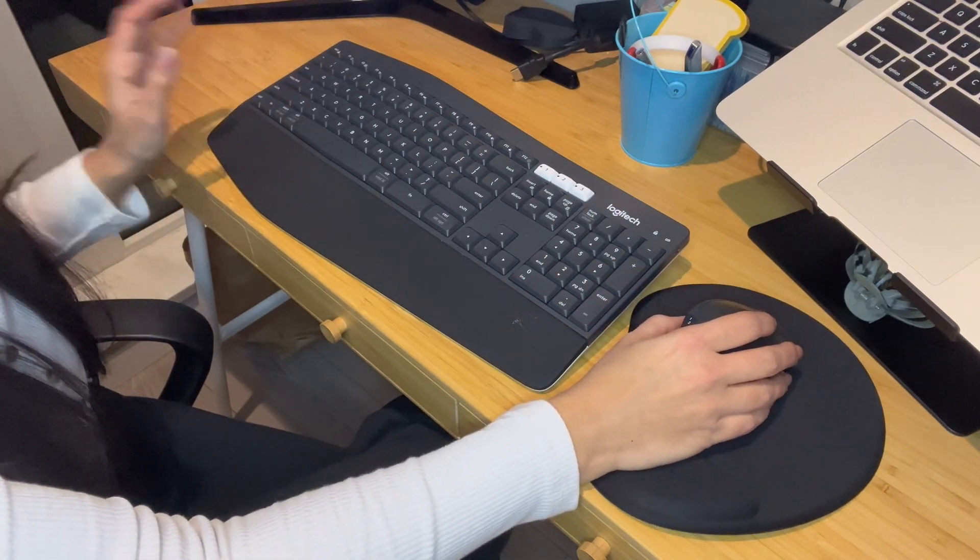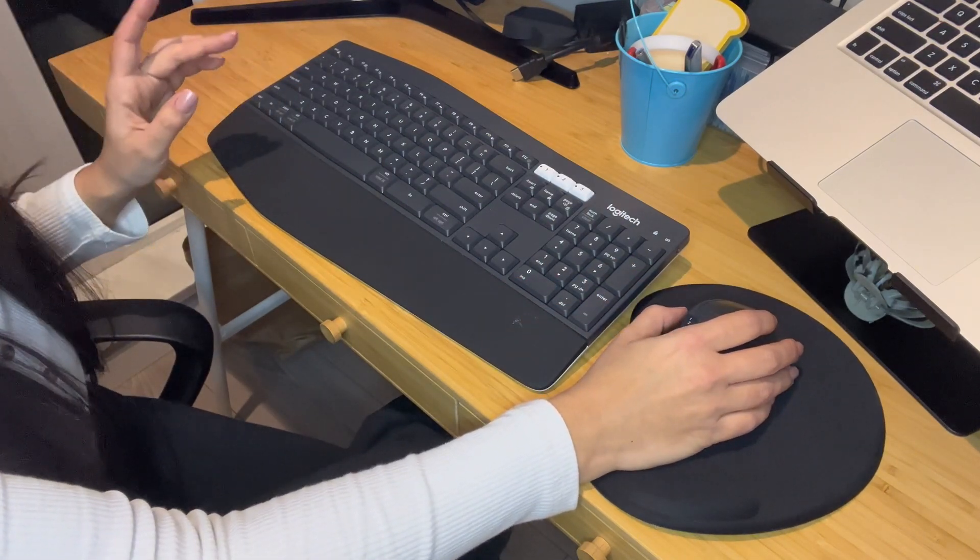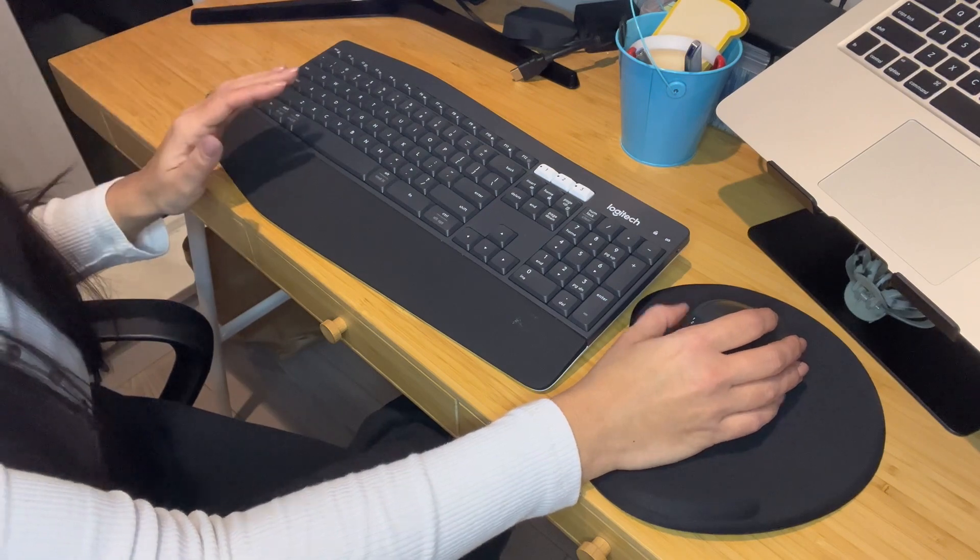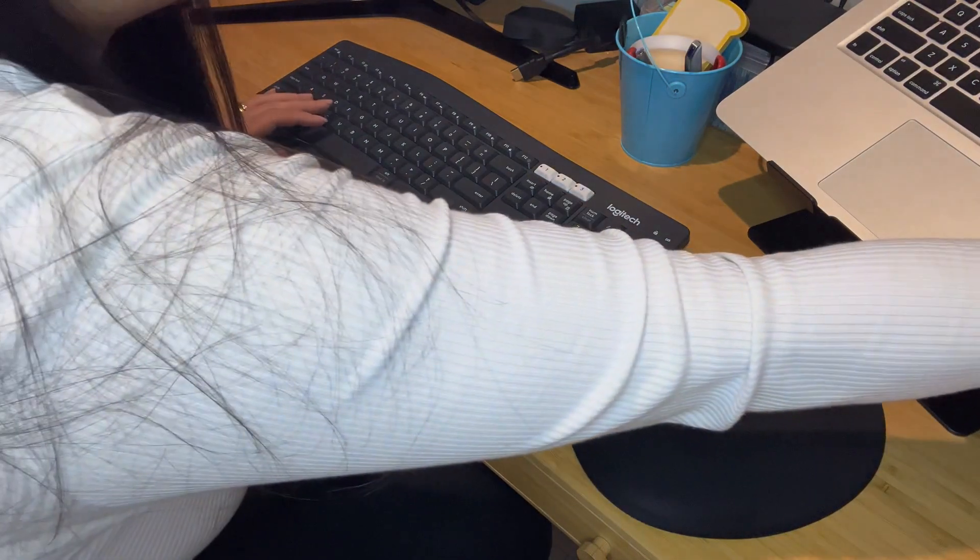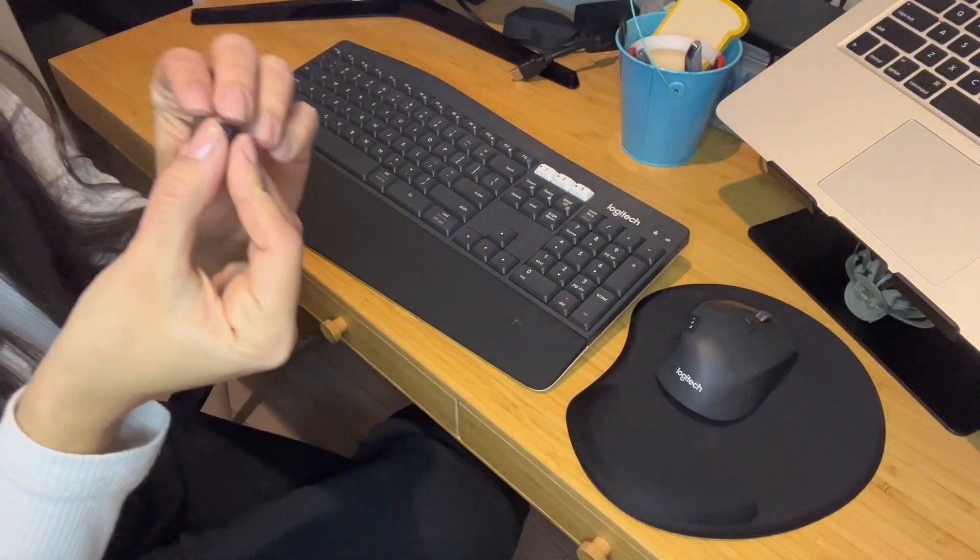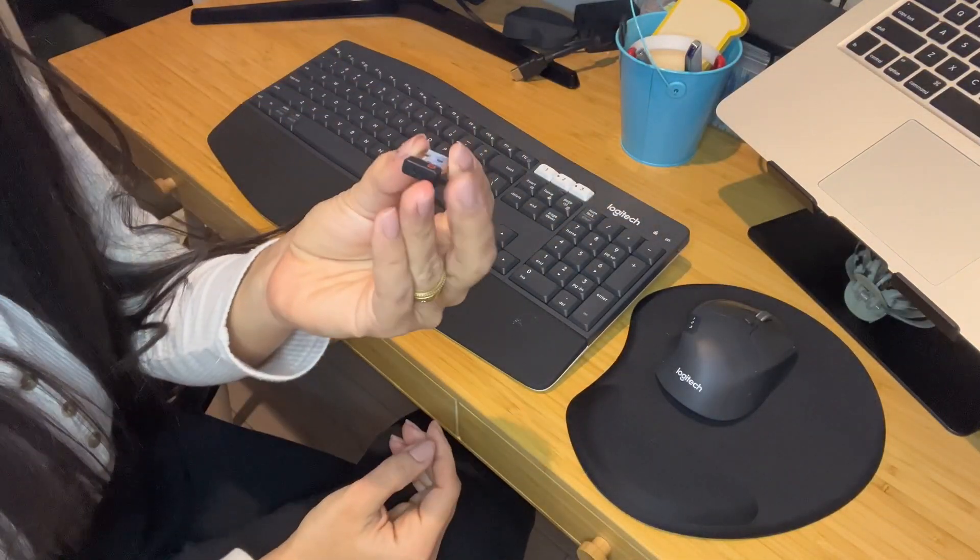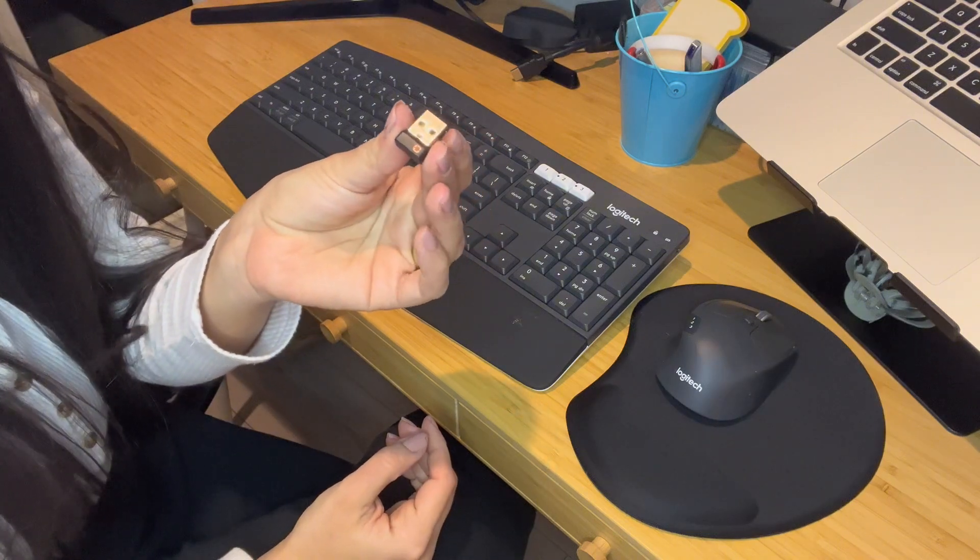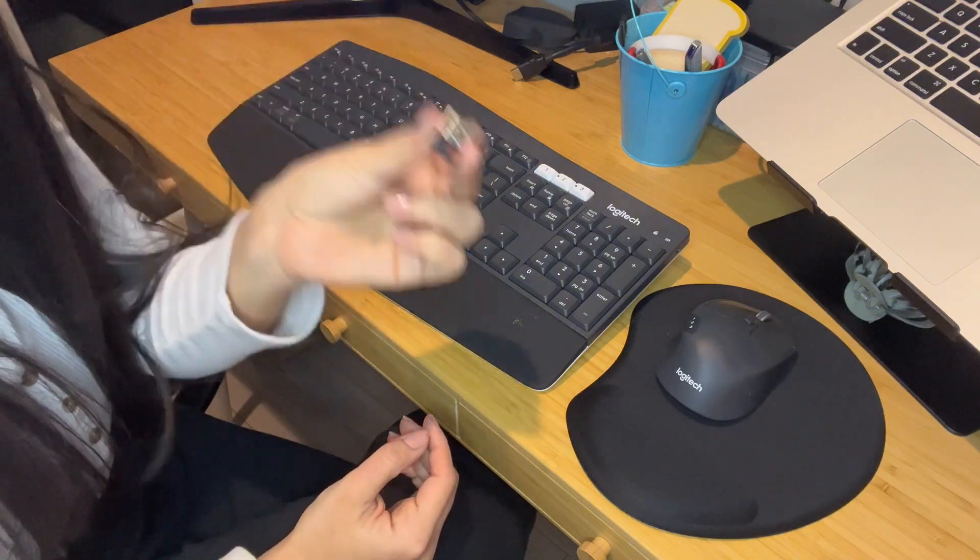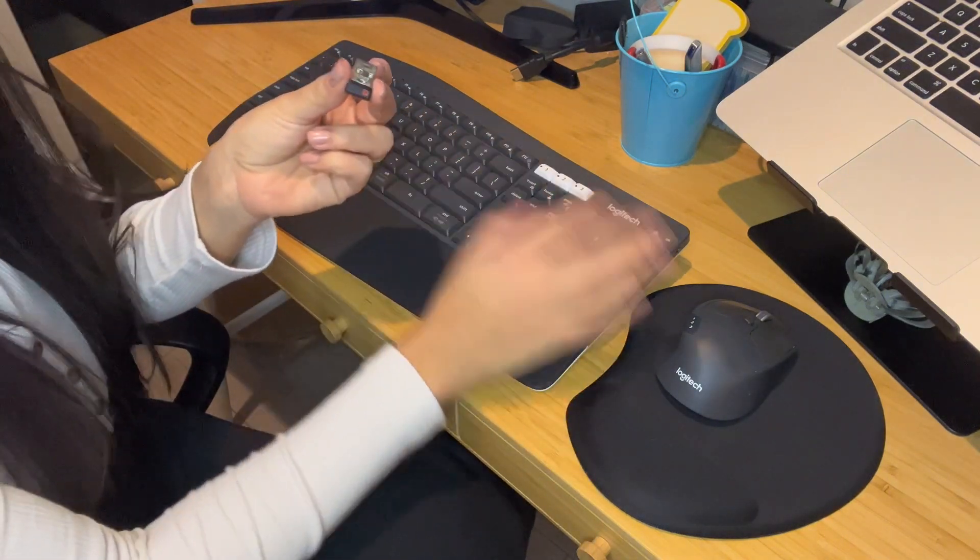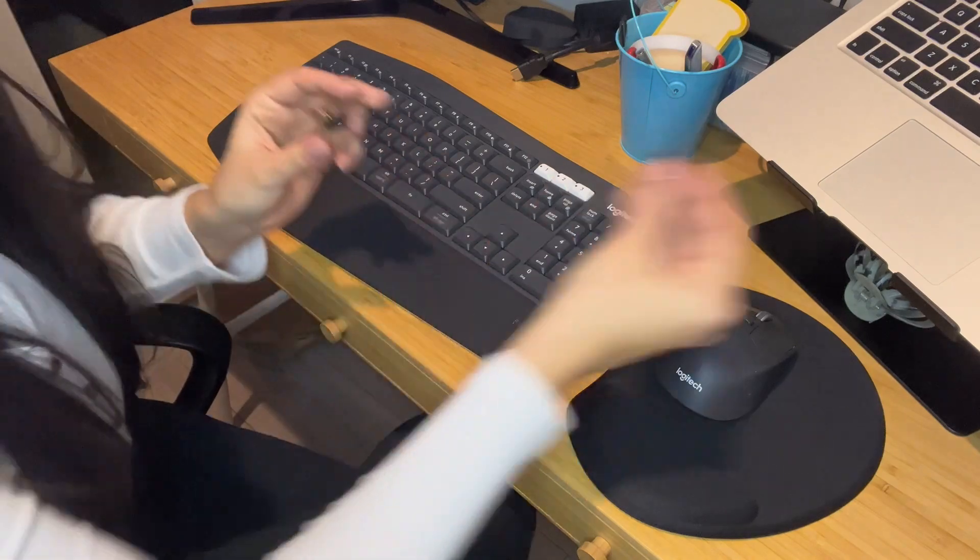It has a great feature, a unifying receiver, which is a USB receiver that uses only one connection for both the mouse and the keyboard.